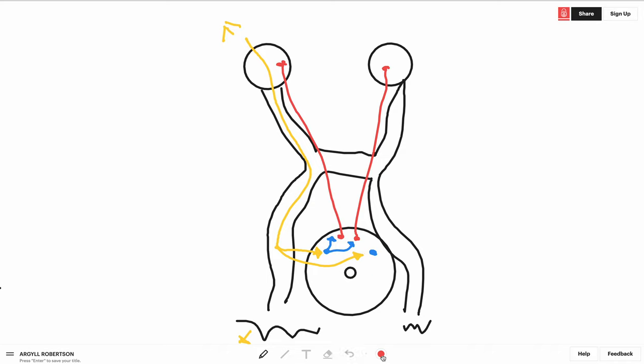If you take a look at the accommodation reflex on the other hand, you're gonna see that if I put something near your eyes, so this is the trigger here, a near object.